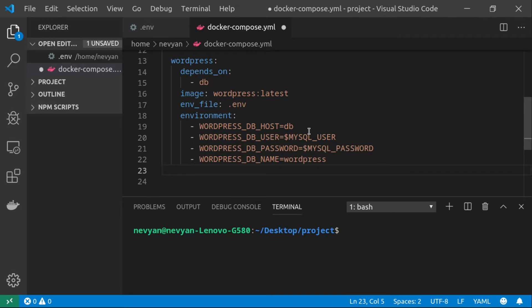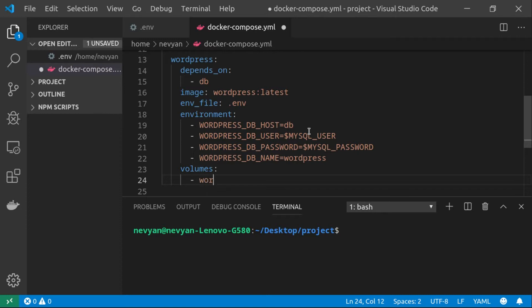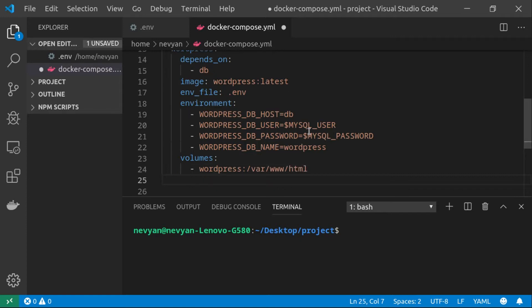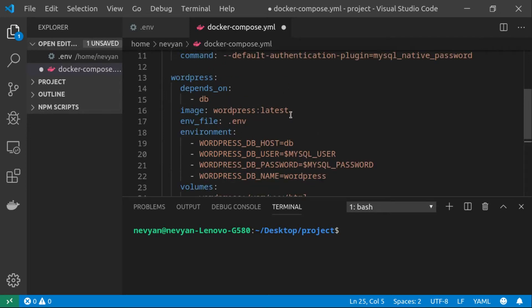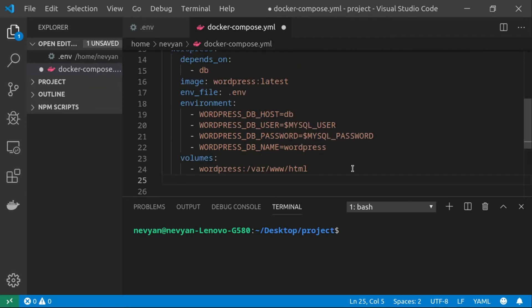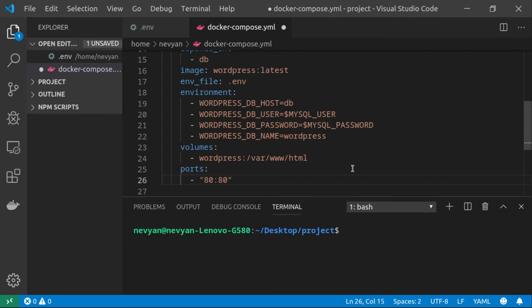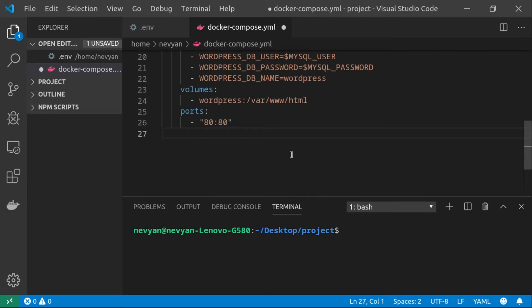Now it's time to set up volumes for WordPress — similar to before, we create a volume named 'wordpress' pointing to /var/www/html inside the container. One important thing: this WordPress container has an integrated web server, so we need to expose ports; otherwise we can't access it from outside. We specify port mapping so local port 80 redirects to internal port 80, meaning we can browse localhost:80 to see the WordPress installation.